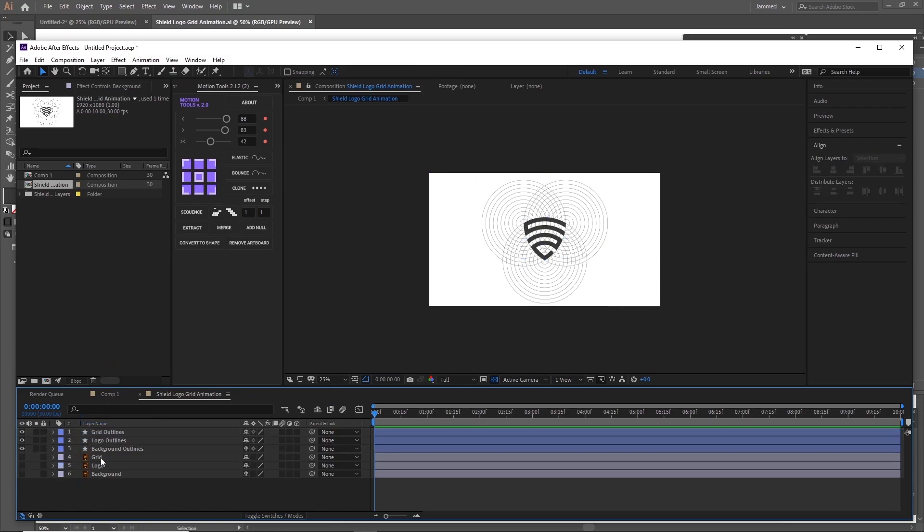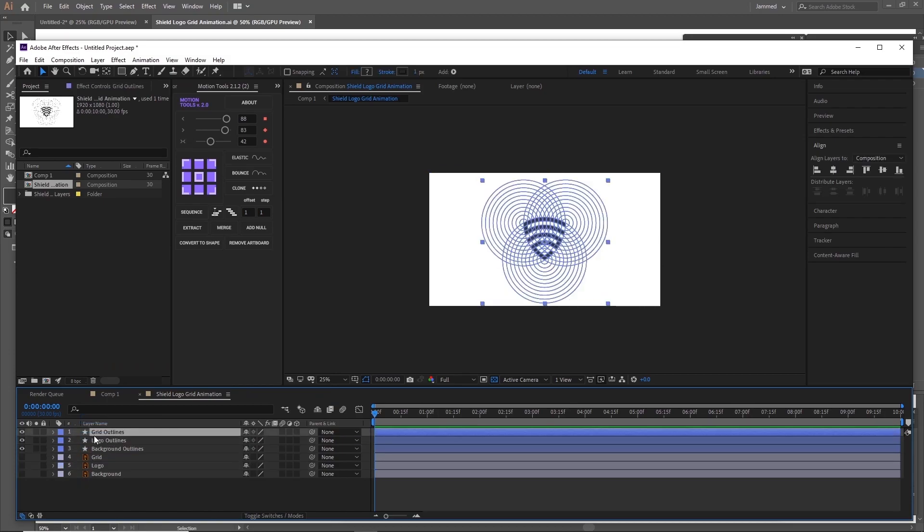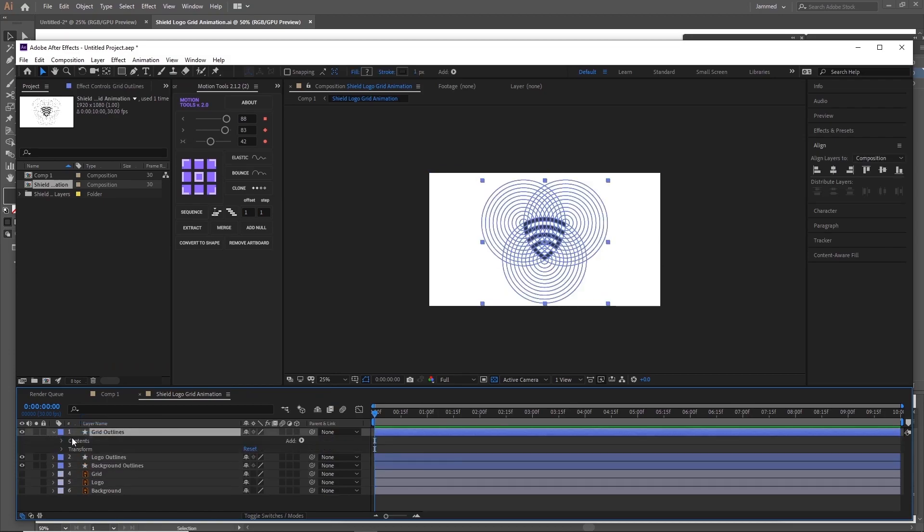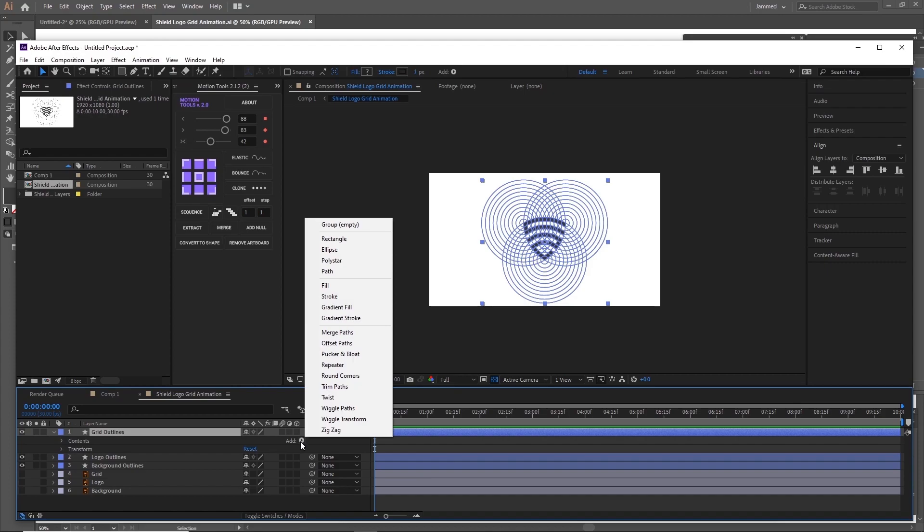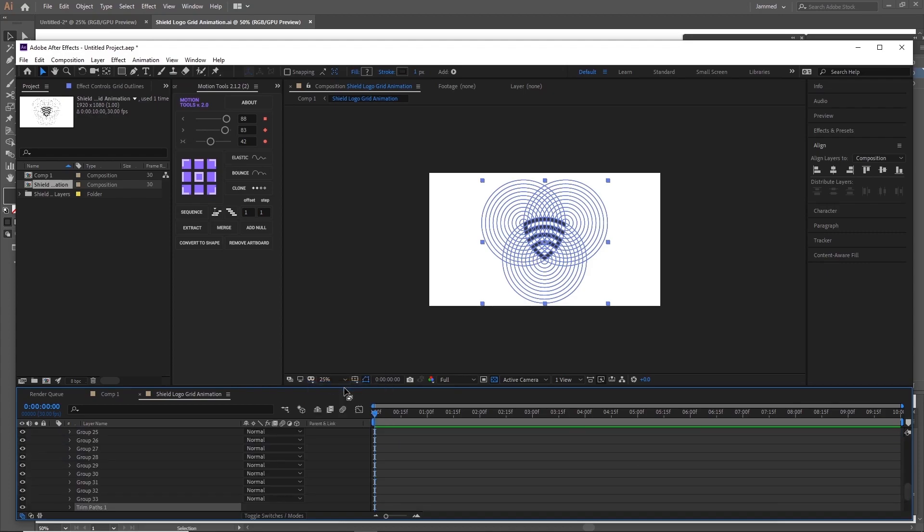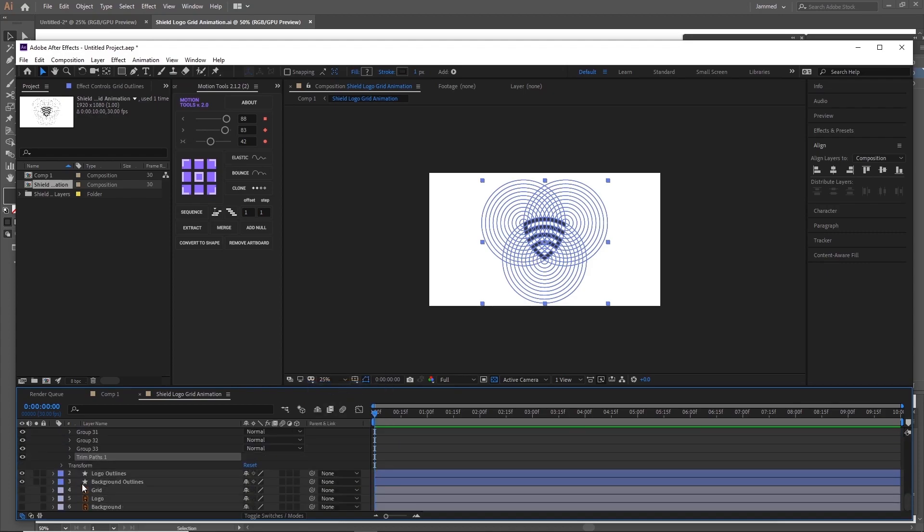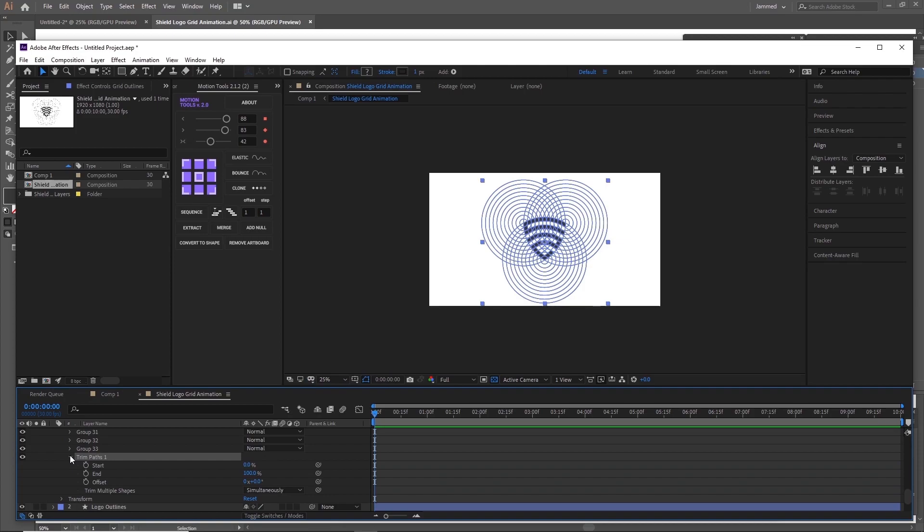Now expand the properties of the grid shapes and click on this button over here and add trim paths. Now we're going to animate the strokes as they form. Expand the trim paths property and the start and the end here are the ones that will be controlling. In order to animate these you need to click this icon over here. As you can see we have created two keyframes.